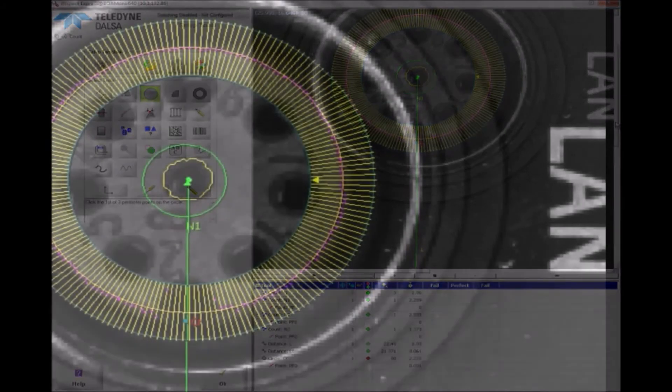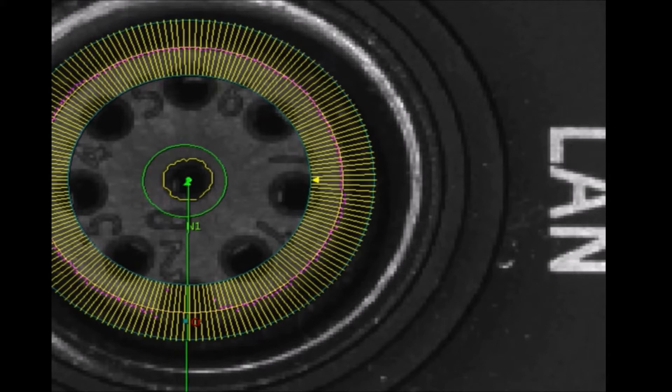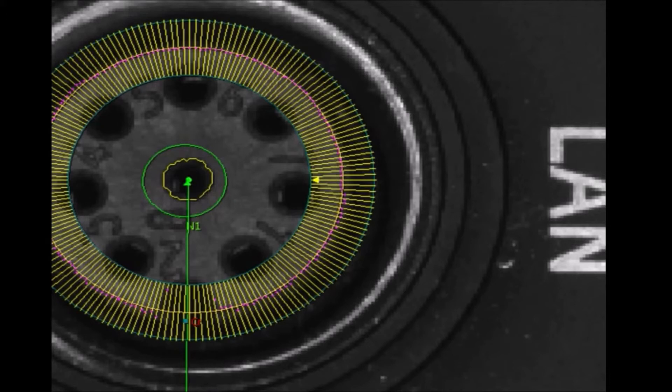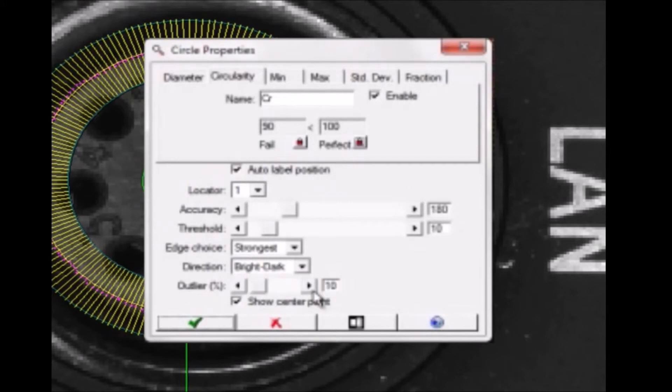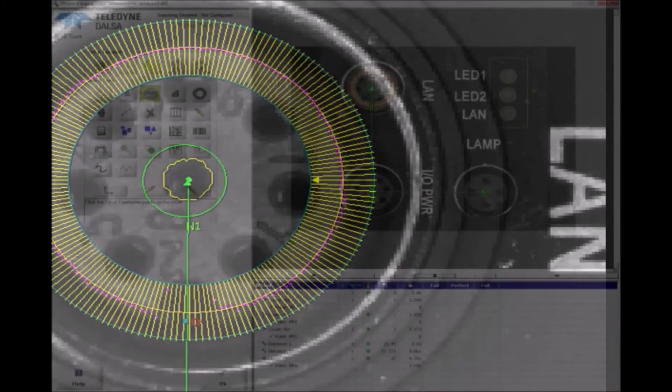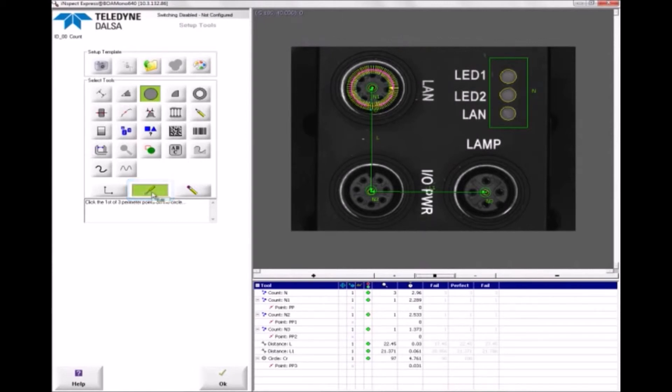Because there is a notch in the connector, some of the spokes will find points on edges that are not on the circle. This will adversely affect the circularity calculation. I'm going to tell the tool to ignore 10% of the outlier points. I'll make two copies of this tool and move them to the other connectors.